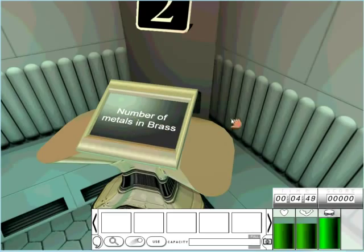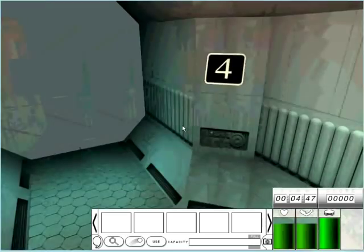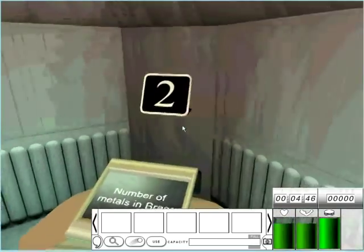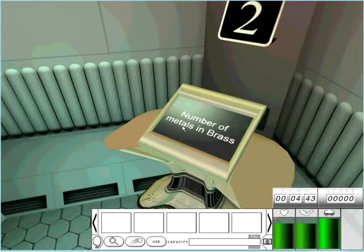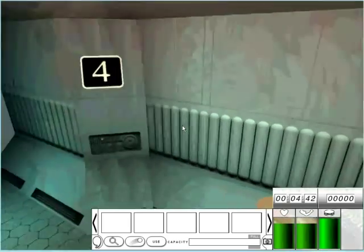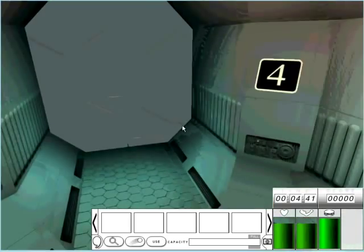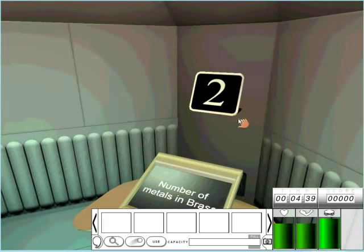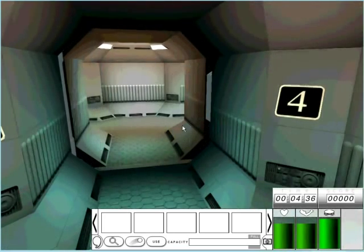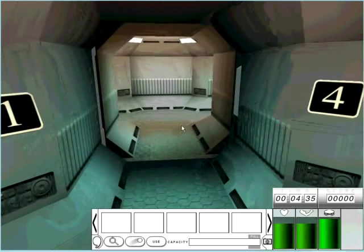Number of metals in brass, the question's a bit out of place, but anyway. Number of metals in brass and they think, right, zinc, copper, anything else? No, so the answer is 2. They click 2 and the door's open.